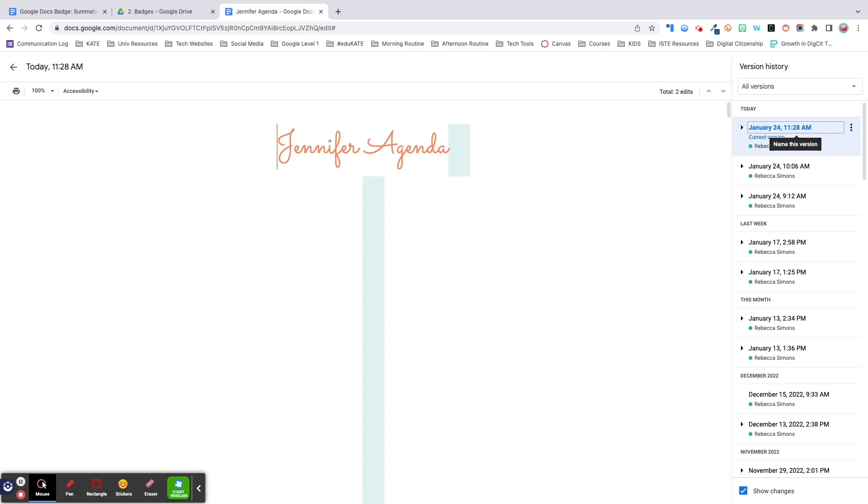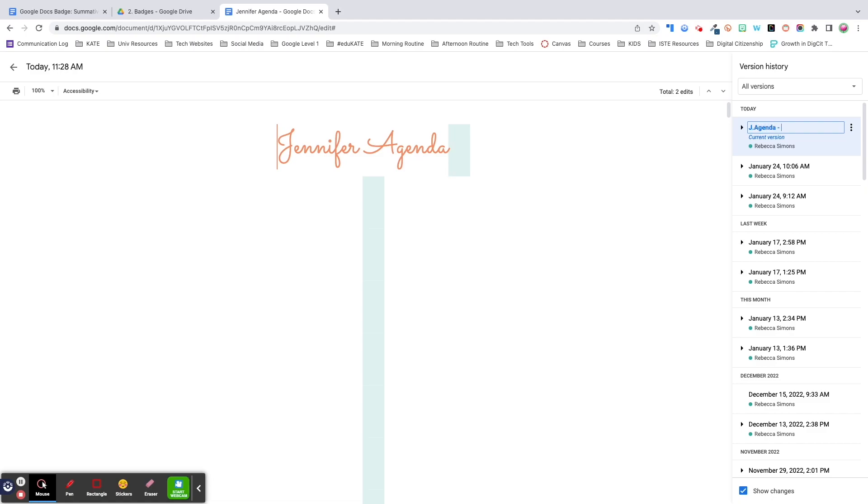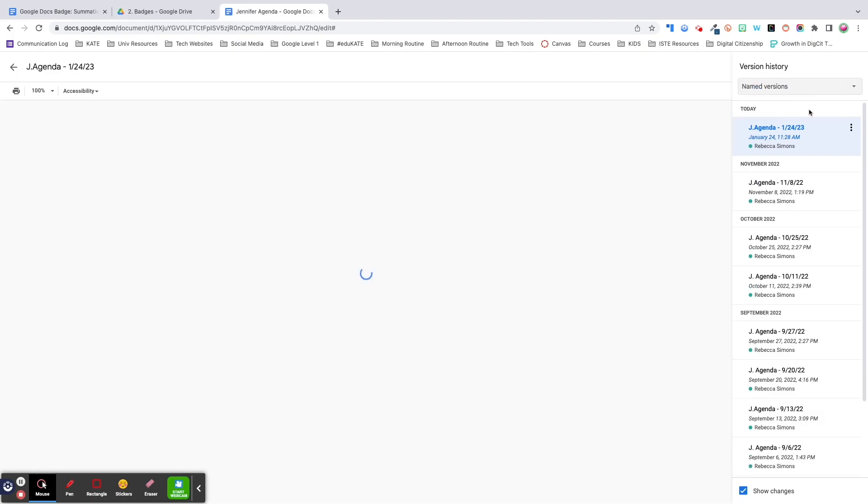Finally, you can also name earlier versions creating a record of the document's history without having to create a new Google Doc each time. For example, when I have my weekly meeting with my boss, instead of creating a new Google Doc each week, I simply name the agenda so I have a historical record. Then I type over the old content so I actually have a meeting with her today. So this one would be J agenda 1-24-23. I can easily filter to see all of my previous agendas by clicking the drop down arrow and selecting named versions.